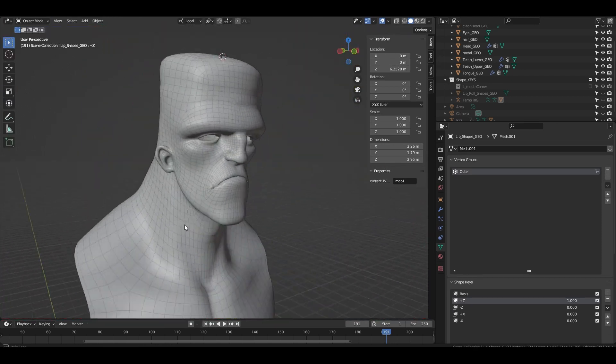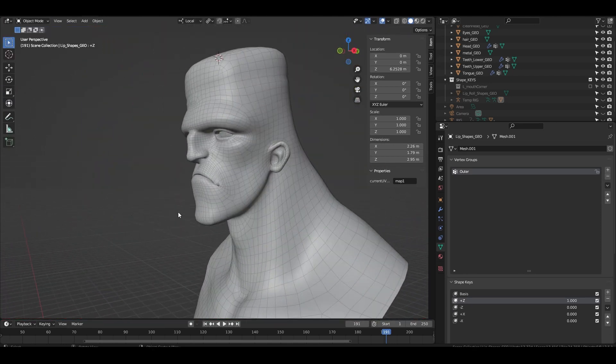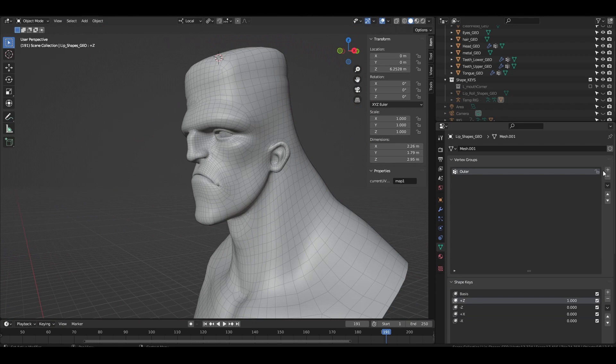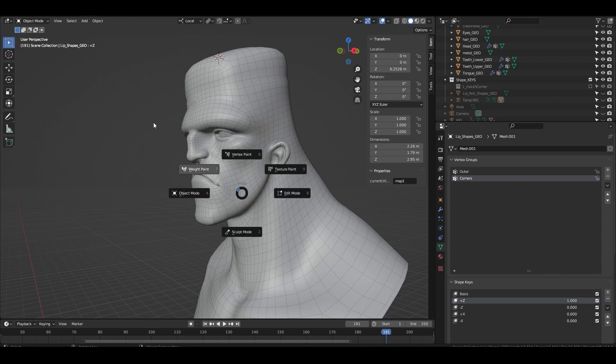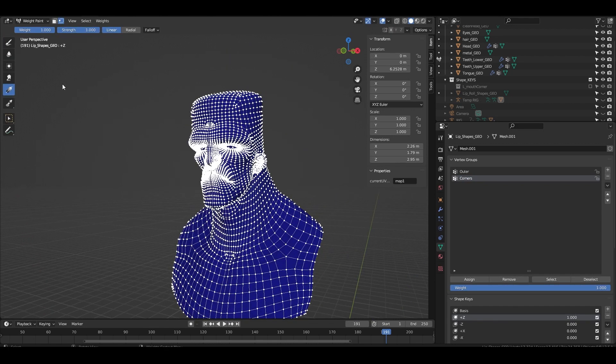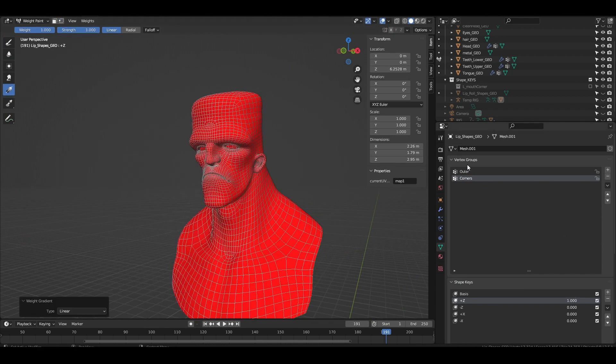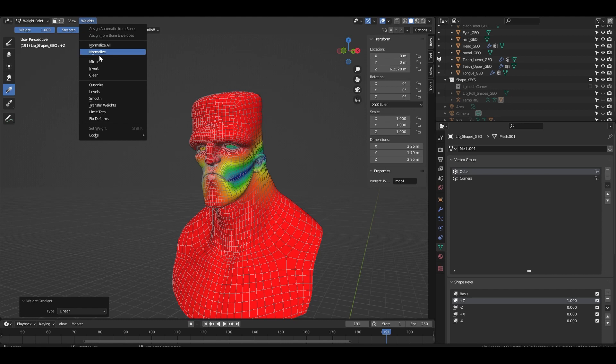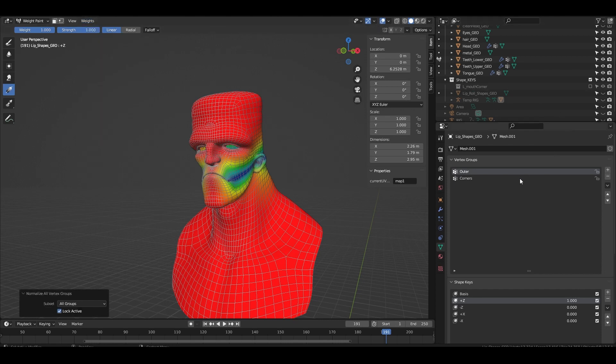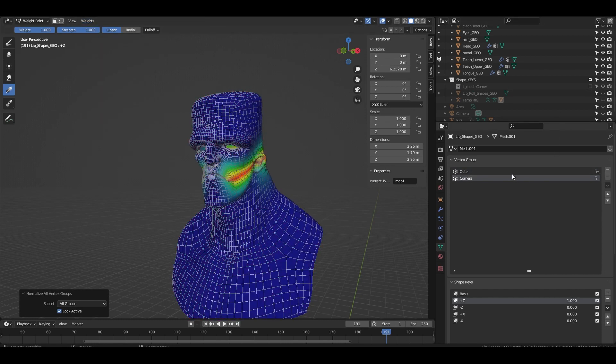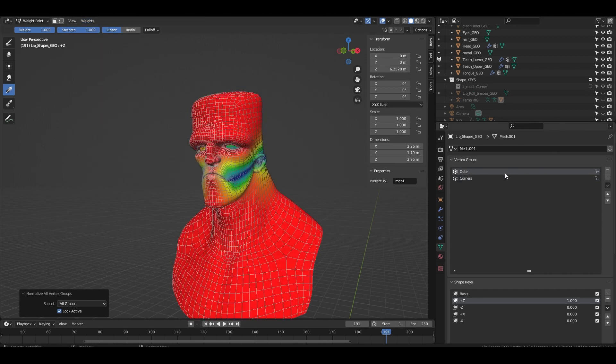Auto normalize doesn't work with non-deforming vertex groups so we're going to have to use the normalize all function quite a lot. In this case we're going to make a group called corners, flood it to one, then select the outer group and click normalize all. This takes the outer weights and removes it from the corner group leaving you with only the corners weighted.